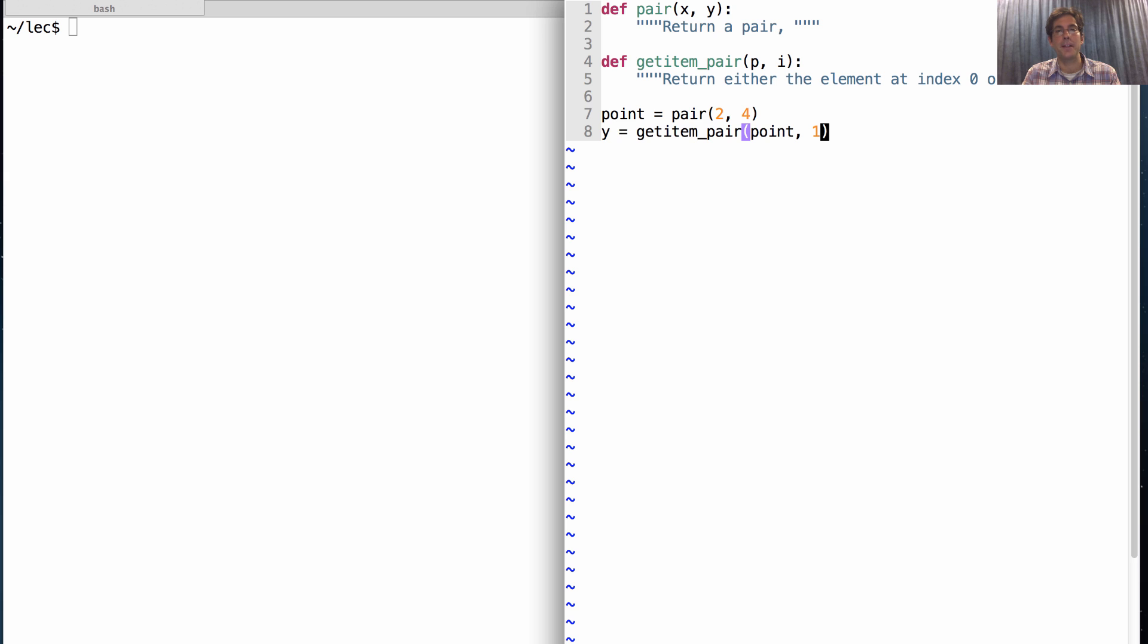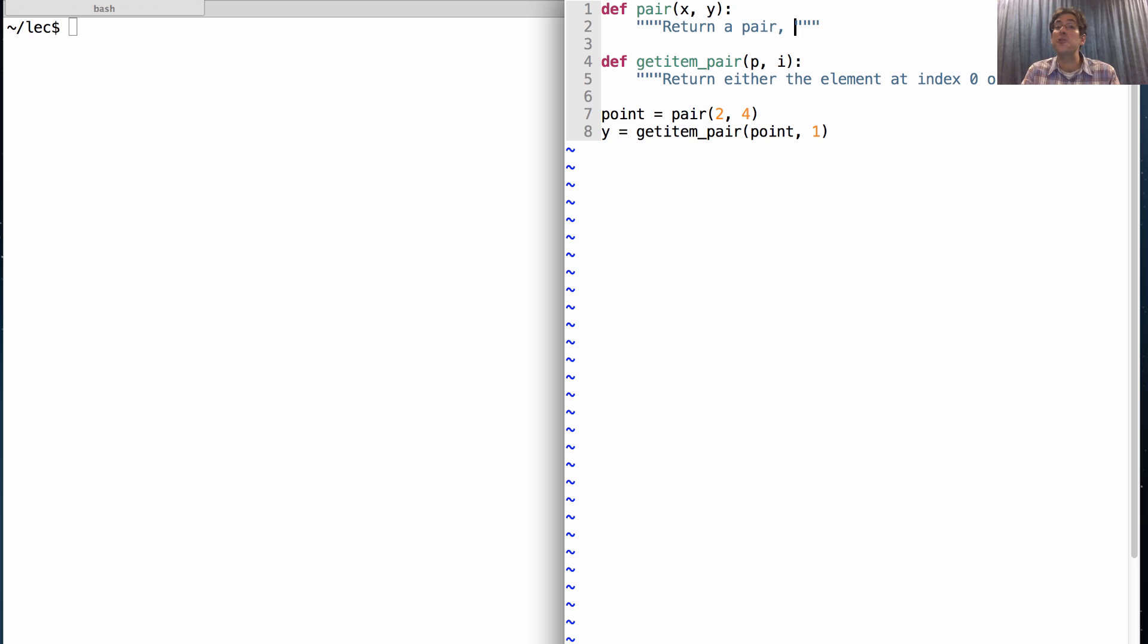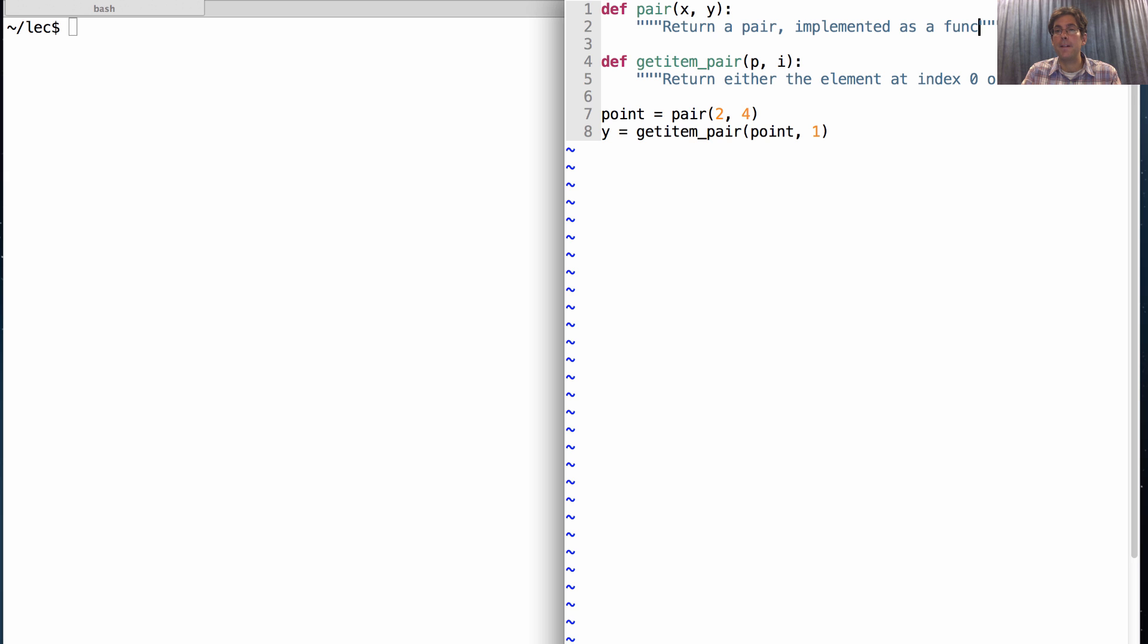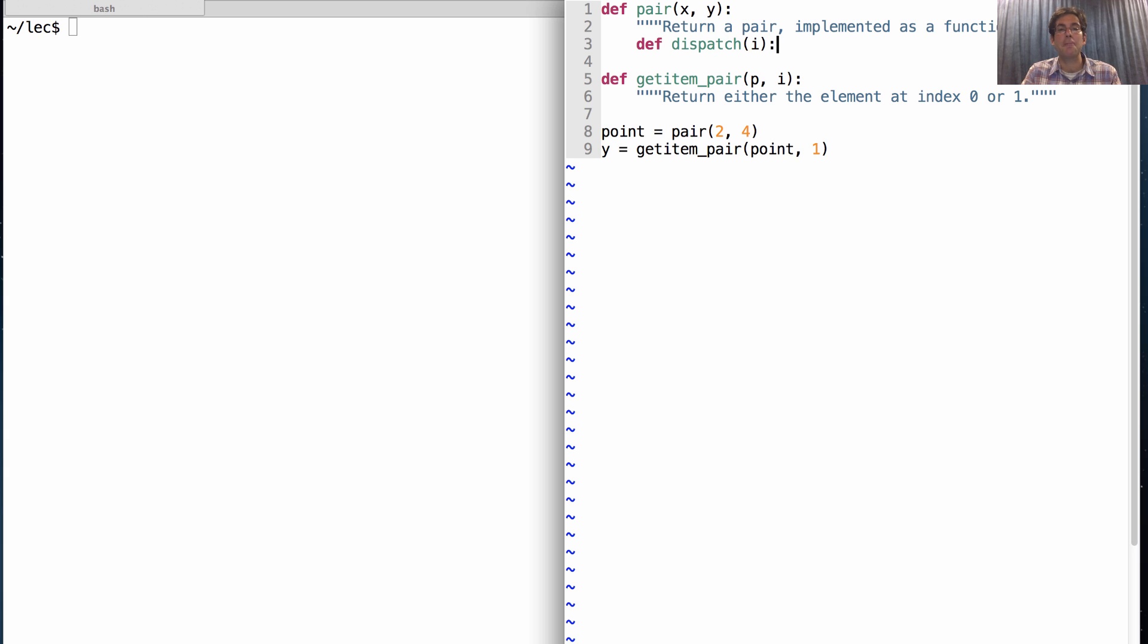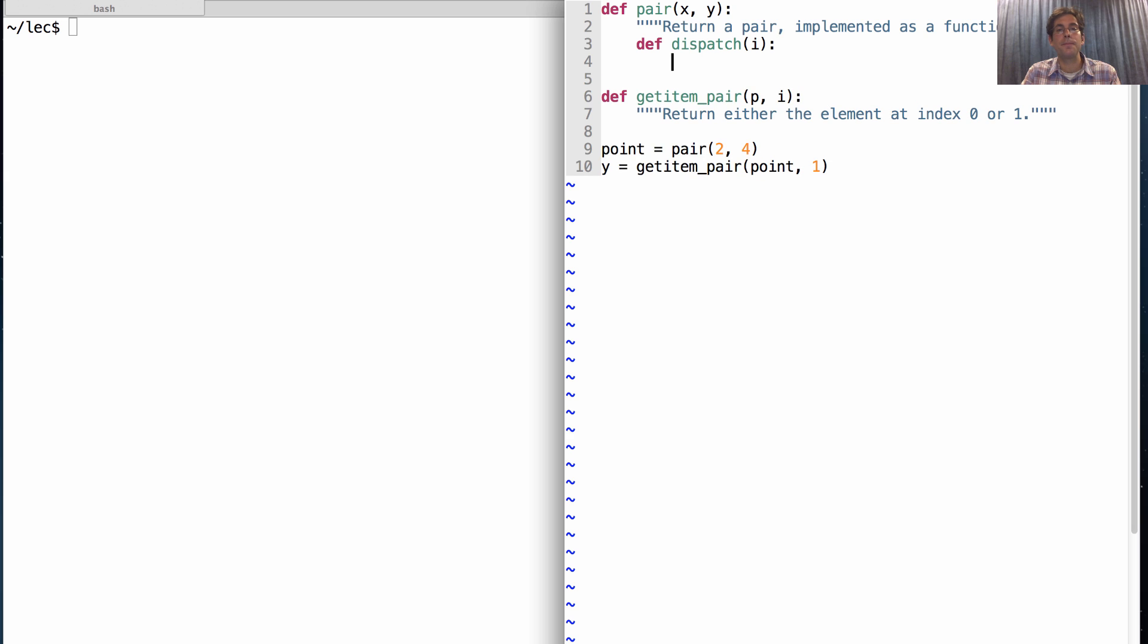Okay. So I only have function stubs here. I need an implementation. The way we're going to implement a pair, in this case, just to show that it can be different from a tuple, is to implement it as a function. So I'm going to define a function called dispatch, which takes in the index that I'm looking for.